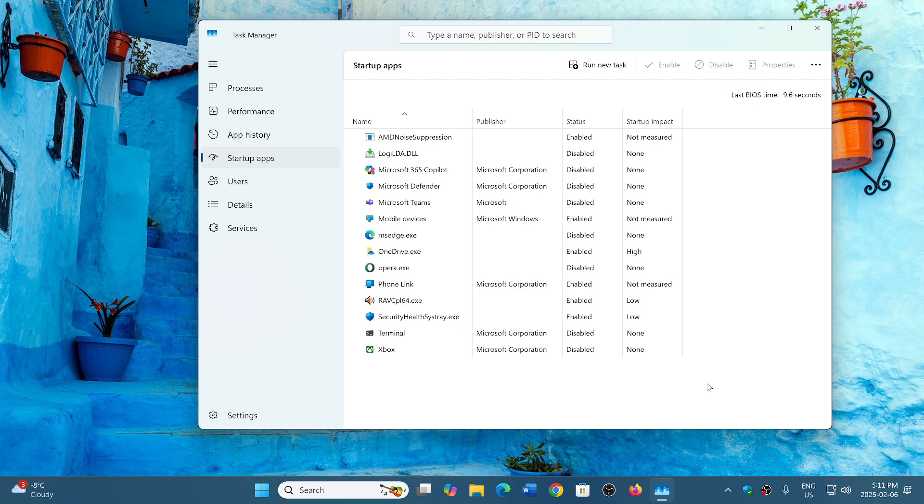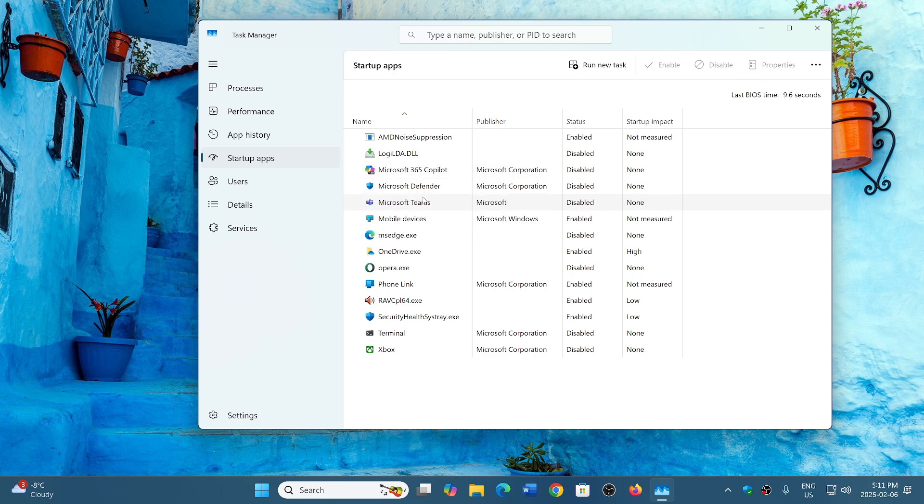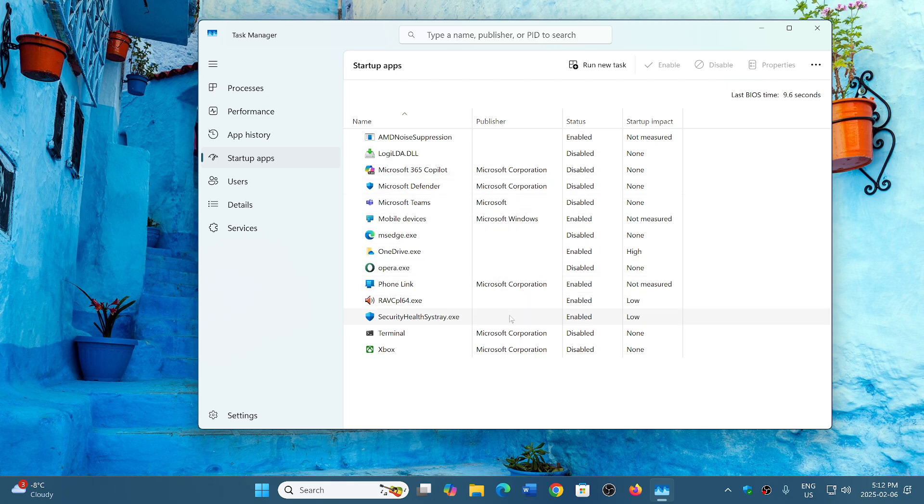So there are a few things that were enabled that I didn't really want. For example, Microsoft 365 Co-Pilot, I disabled. There's another thing here, which is Microsoft Teams, which I had disabled and came back. Actually, I probably should uninstall it. There's a few things like that that came back enabled, including Edge. Edge was enabled when I had disabled it before.